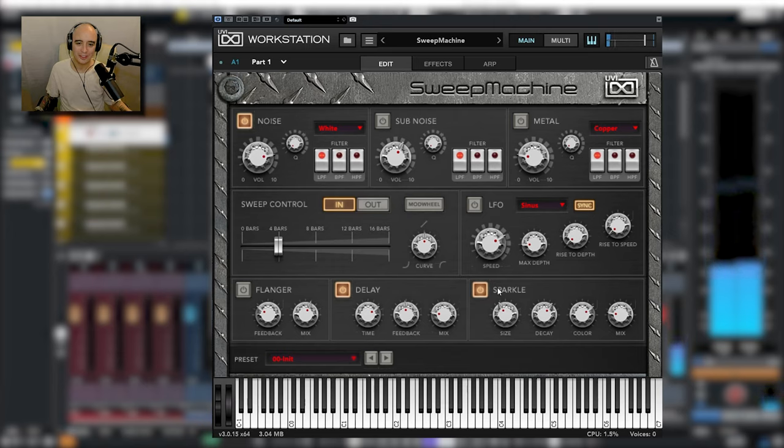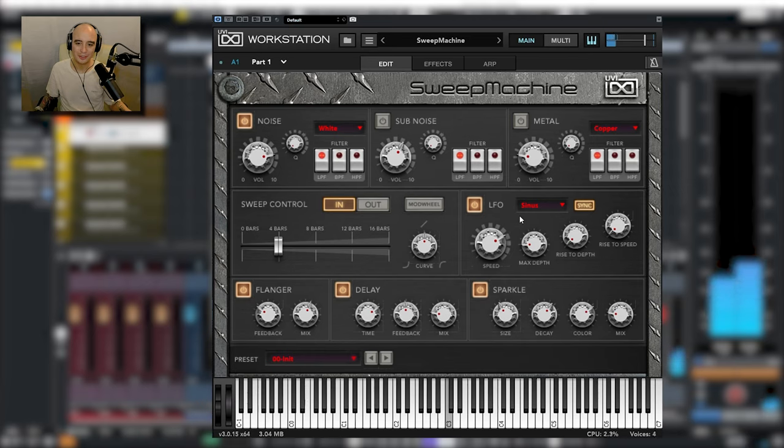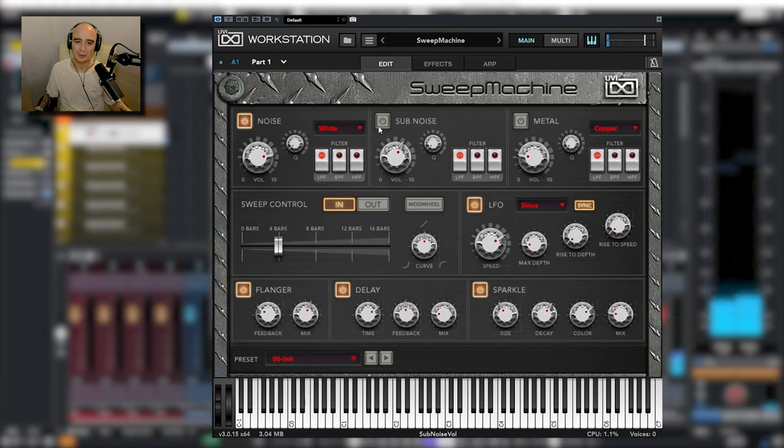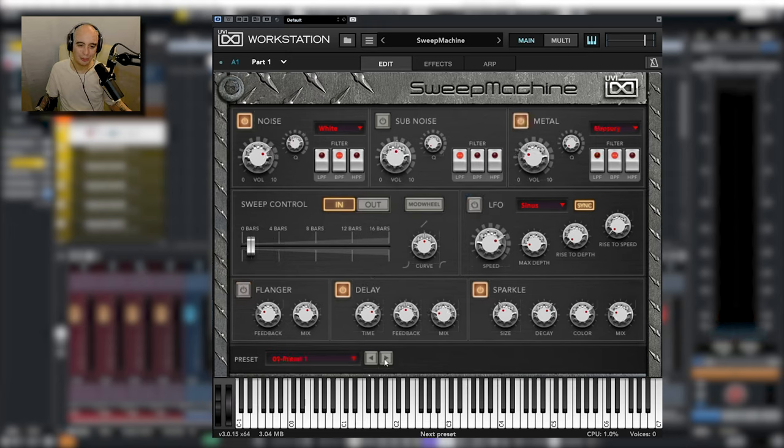We've got Delay, Reverb, Flanger, we've got LFO. We can add Sub Noise, we can add these Metallic Noises. Let's go through some of the presets so we can hear what it's capable of.